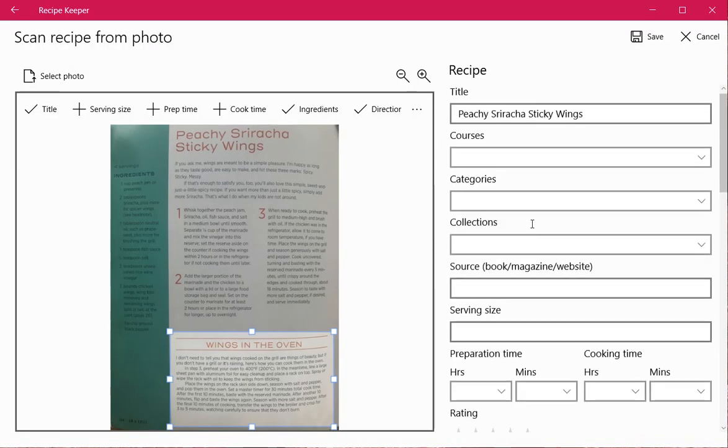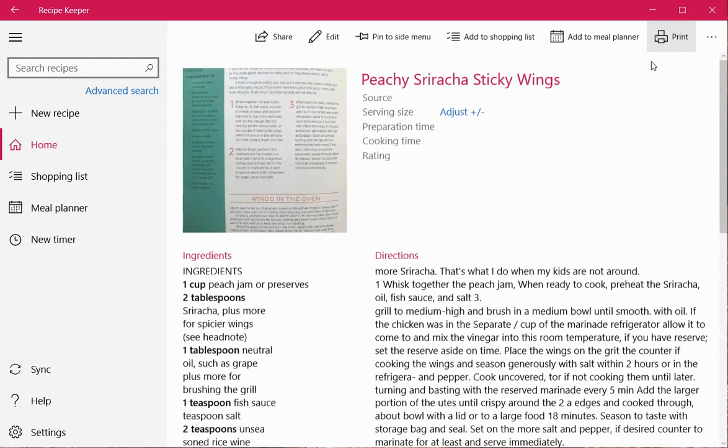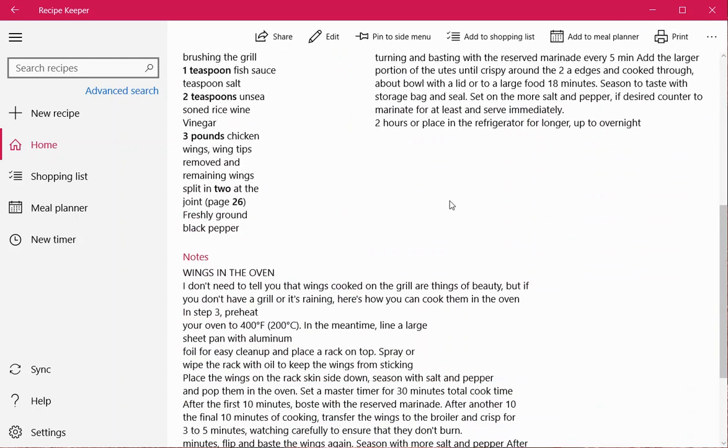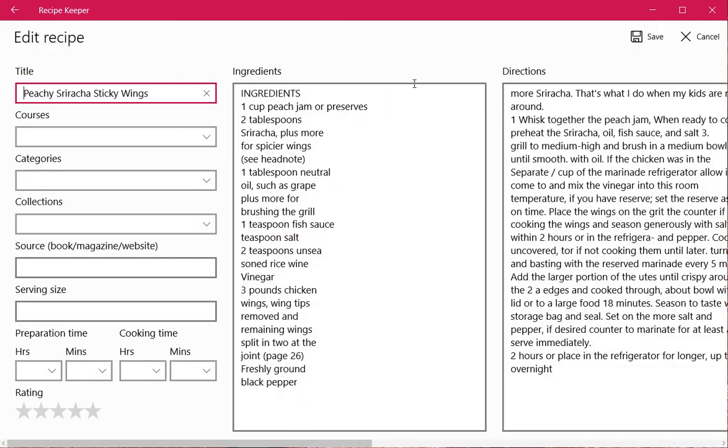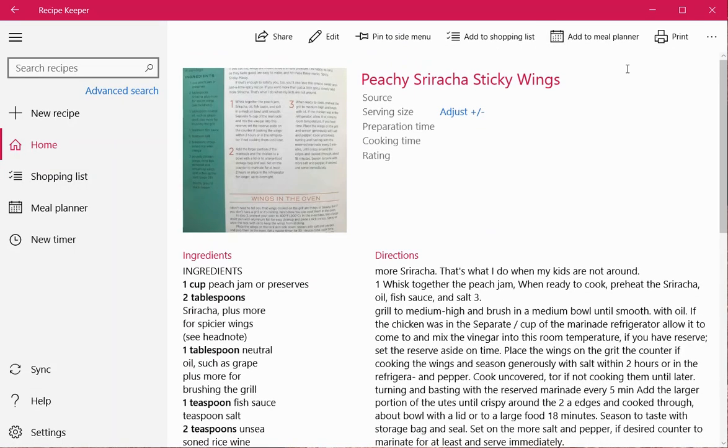Once you get everything in there, you save it and it takes you to the finished recipe. You can edit if you need, and that is all set.